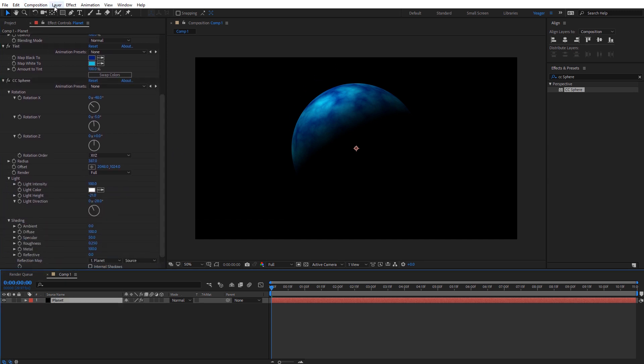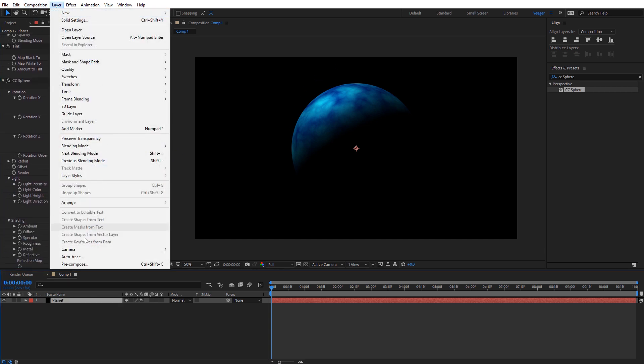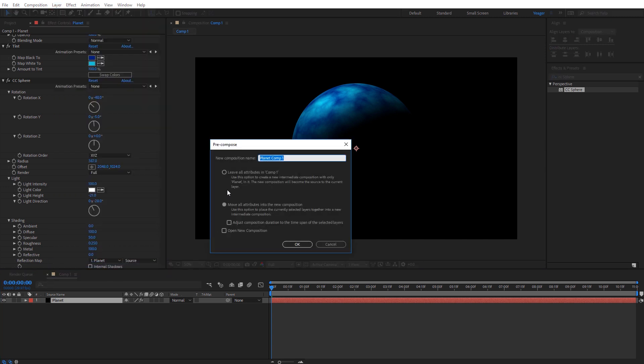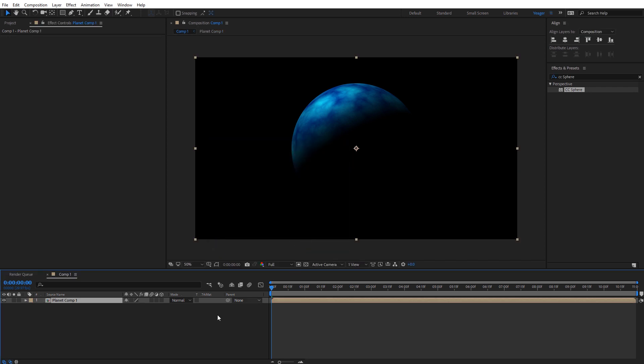So I'm going to select that planet layer and come up here to layer and then precompose. I'm just going to select move all attributes into a new composition and just leave it named planet comp one and click OK.